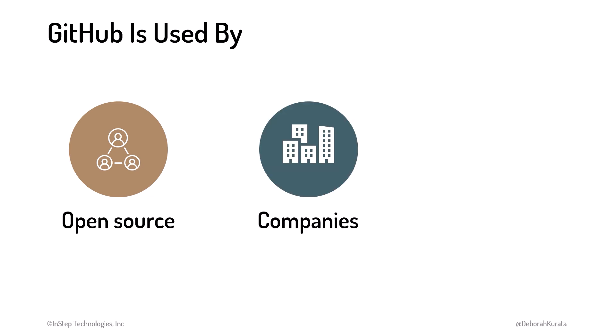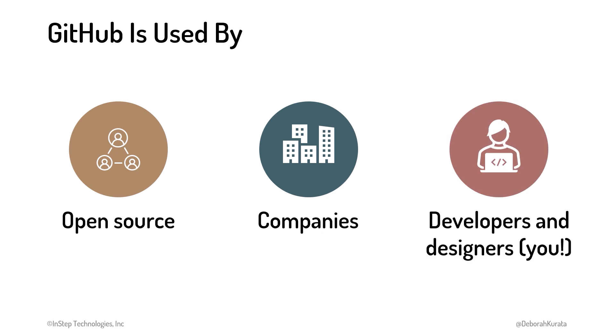Since repositories can be private, GitHub is commonly used by companies to manage their coding projects. And it's used by developers, designers, and other creatives to show off their portfolio. Many employers want to see examples of your work by looking at the code or designs you've posted on GitHub. Be sure to put your best foot forward when creating your GitHub persona and sharing your code.